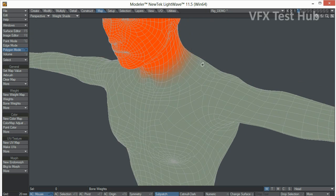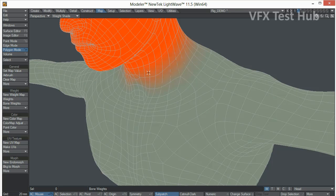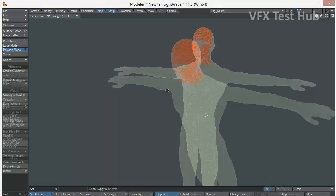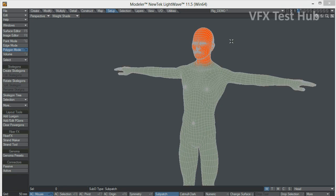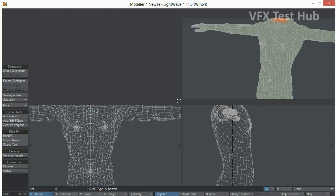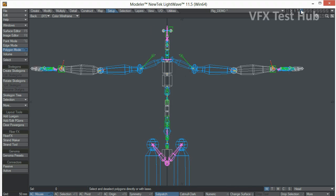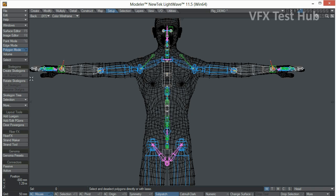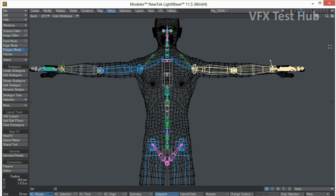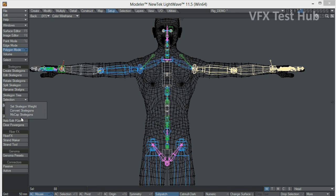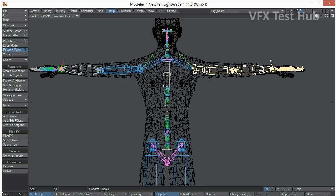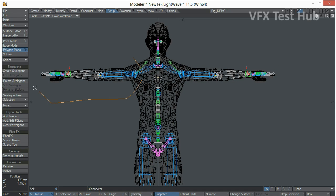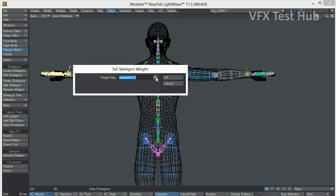So as you can see, weight blur basically blurs the edge of the weight map. Now that we have our weight maps ready, we need to make sure that those weight maps are assigned to a specific group of bones. So to do that we're just going to go into the bone layer. We're going to select the group of bones. Then we go to the setup menu. And we're going to go here to the option Skelegons. And we're going to pick set Skelegon weight. So this group of bones is going to be assigned with a specific weight map. In this case, it's going to be the left arm. So we're done with this one. Now, we're going to do the same thing. Set Skelegon weight. This is going to be the right arm.